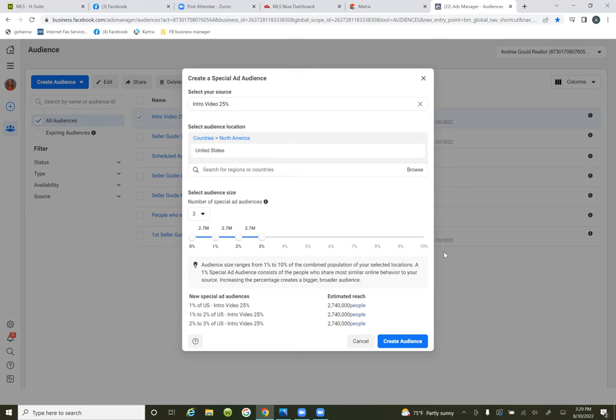If I can tell Facebook: here's a few thousand of these people who watched it for 25% — and then Facebook goes and finds me 300,000 people that resemble them in my local area — that's what this is all about. From ad number two on, we target that audience because Facebook has already worked the algorithm.